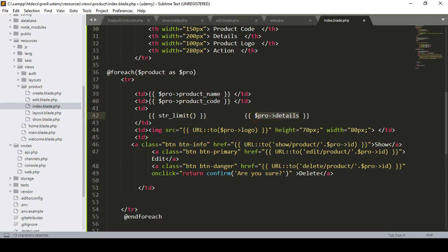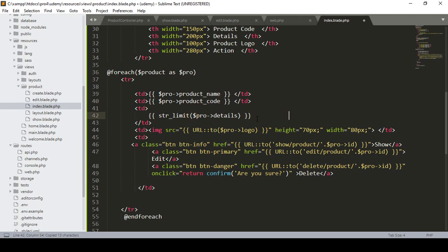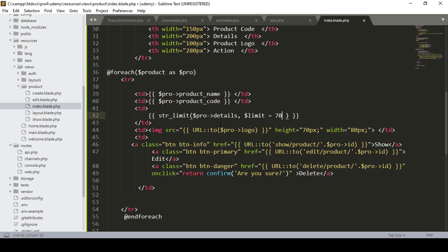I just simply define `str_limit` and inside `str_limit` you have to define your details — so I pass `$row->details`. Then here you define how many characters you want visible. I define a variable as `$limit` and set only 17 characters to be visible.